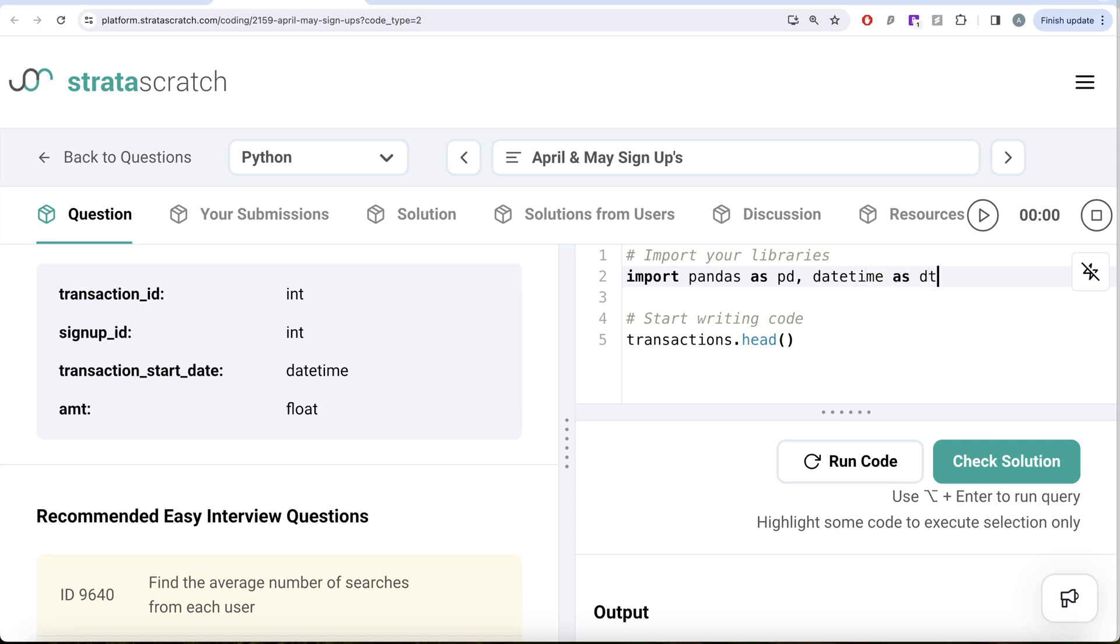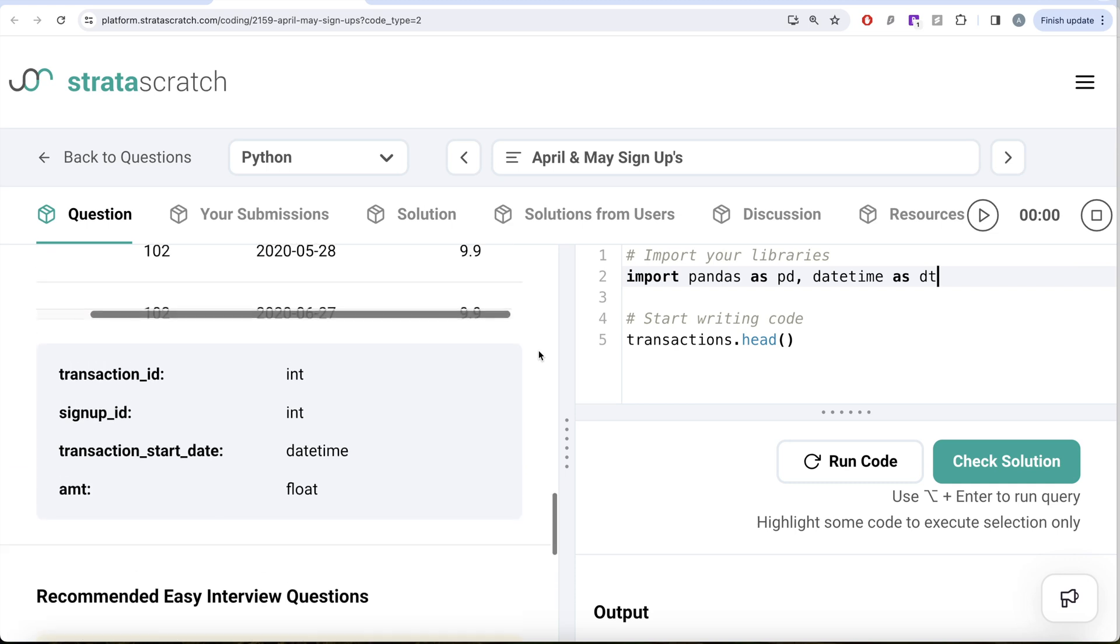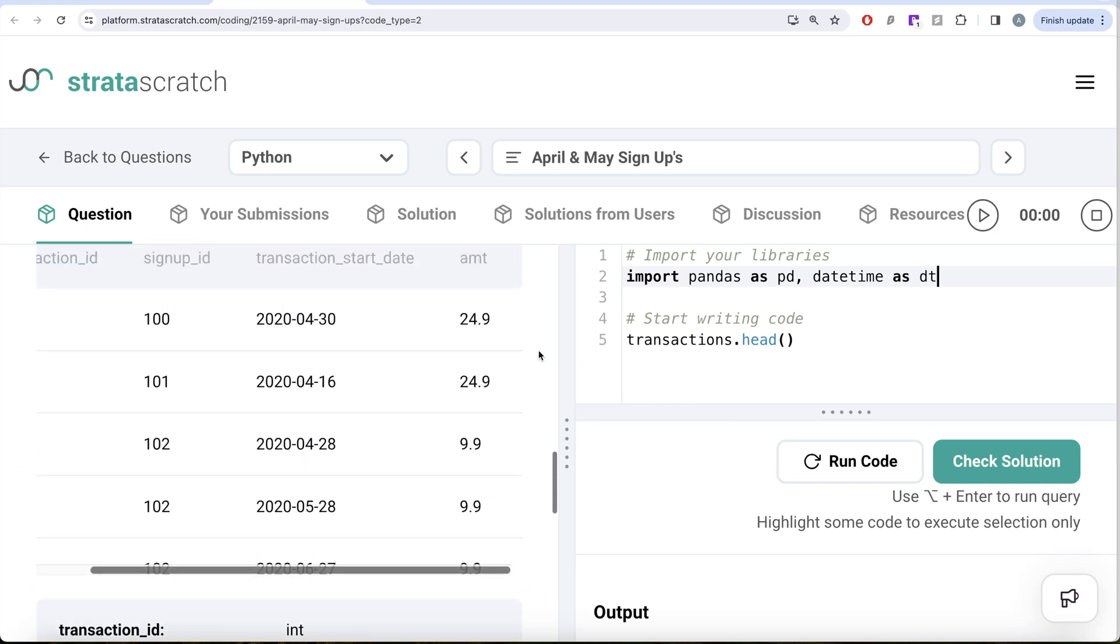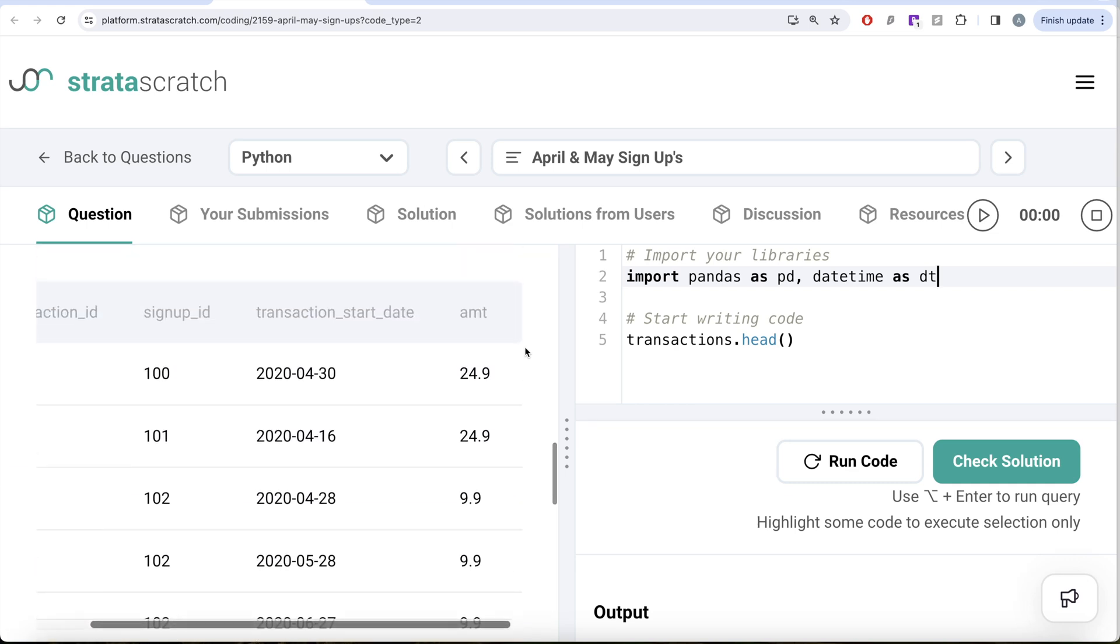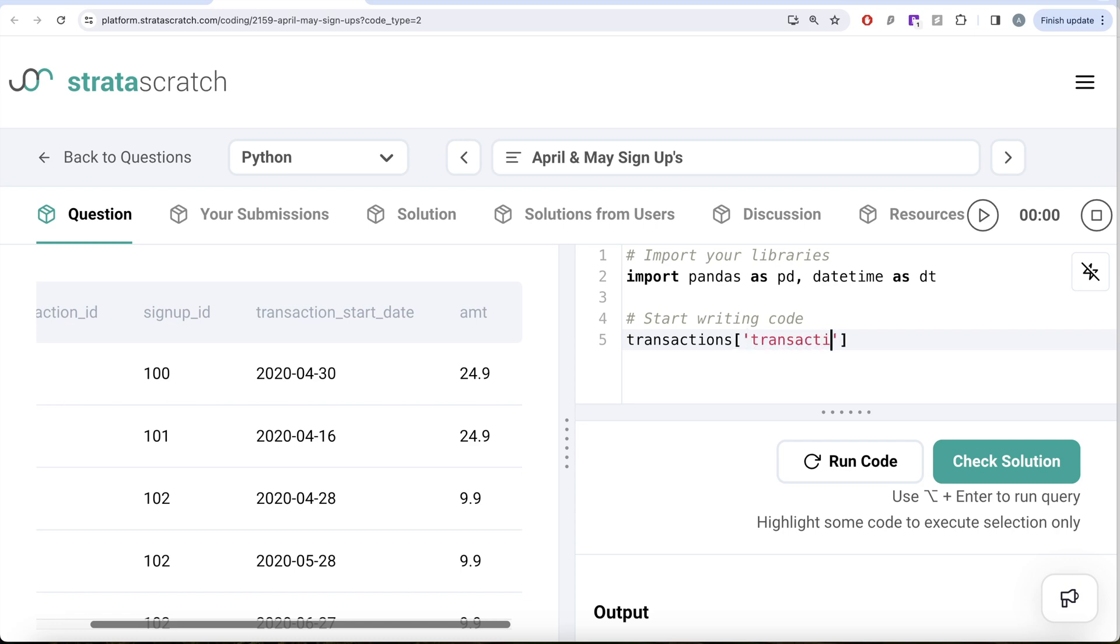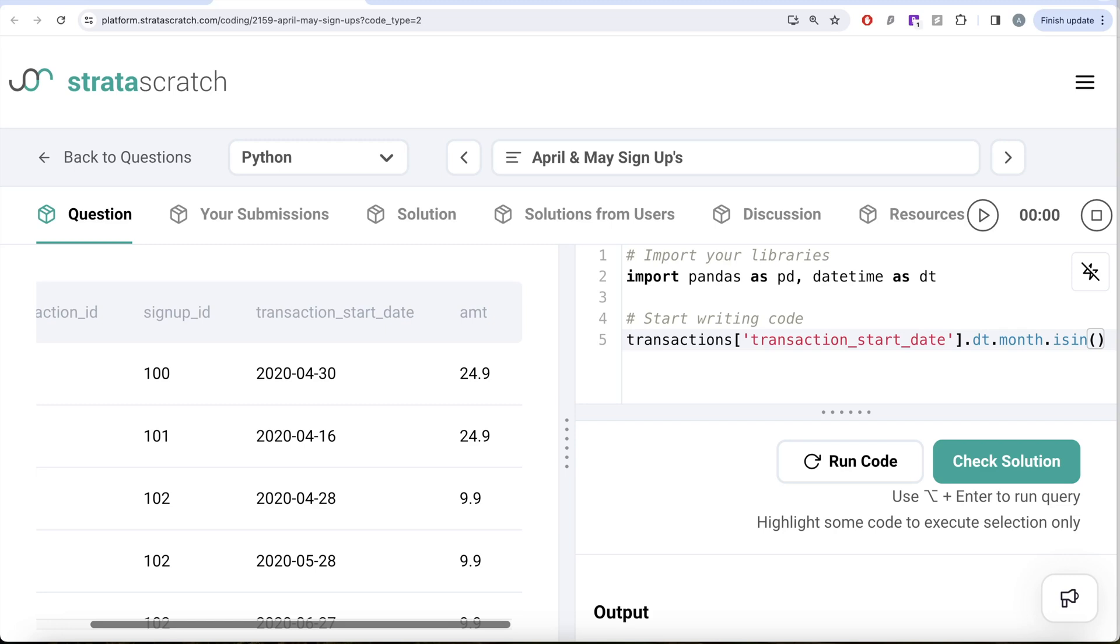Now what we need to do is perform a boolean indexing. We can extract the month from the transaction start date and it should be either April or May—that is, the month should be either 4 or 5. From the transactions dataframe, let's take the transaction start date and extract the month out of it using dot dt dot month, and this should be in the list either 4 or 5. So we write dot isin with the list of months 4 or 5.